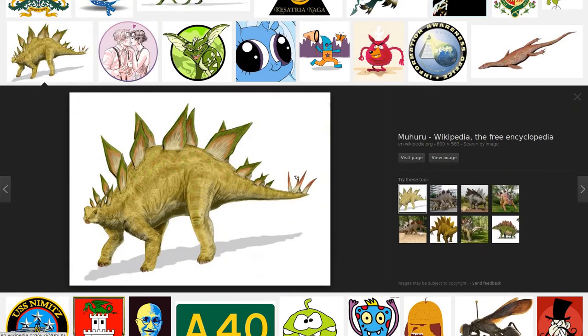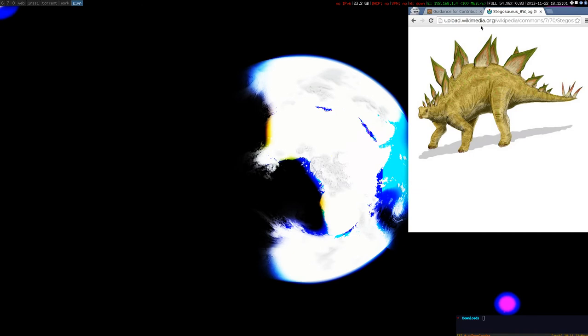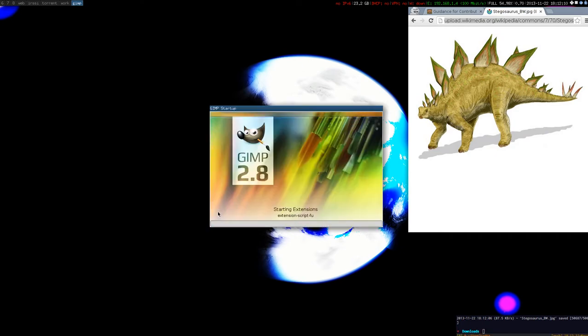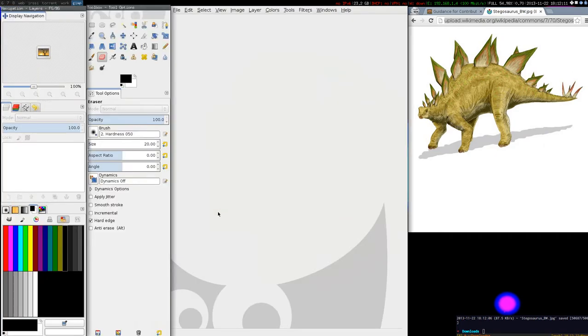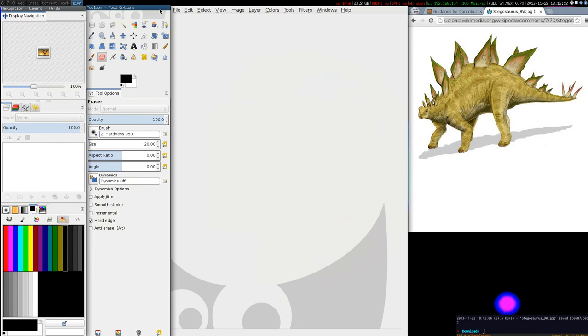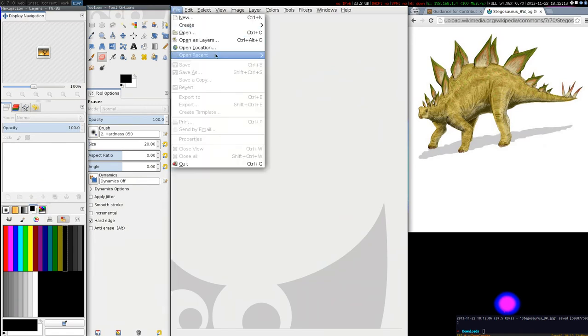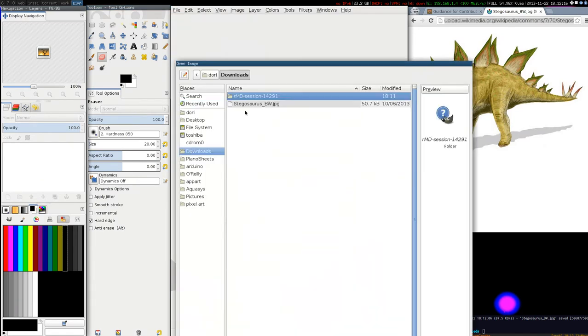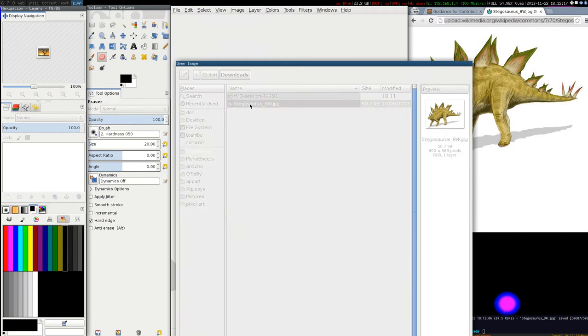Let's go with this one. View image. Now we can download it. And we can open GIMP and open the image in GIMP.